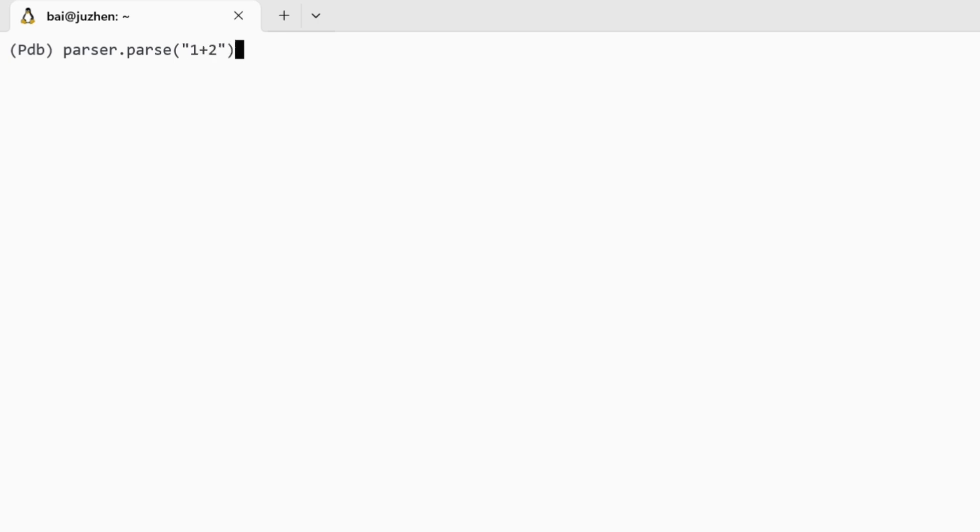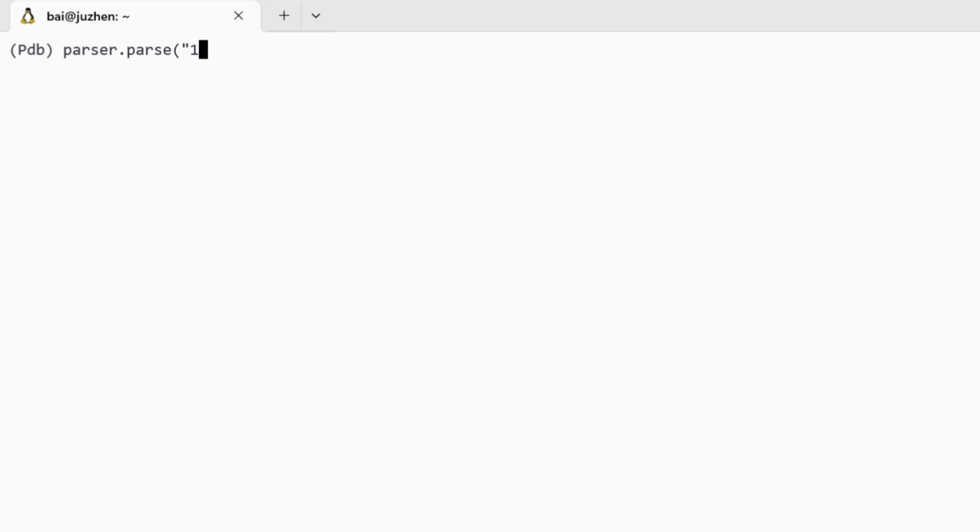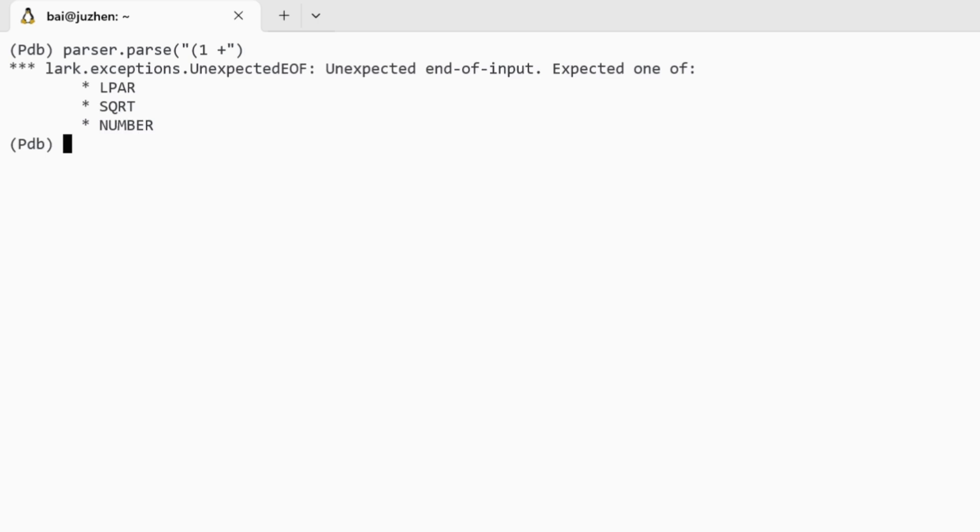First we give it the string 1 plus 2, and it gives us back this parsed structure, which is a syntax tree because it's a valid string in the grammar. What if we give it a string bracket 1 plus? So this string is not a valid expression, but it could be if we just added more things to it. And the parser raises the unexpected end of file exception, because it's expecting more characters.